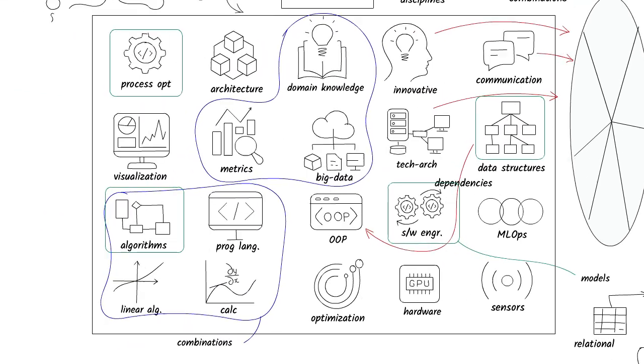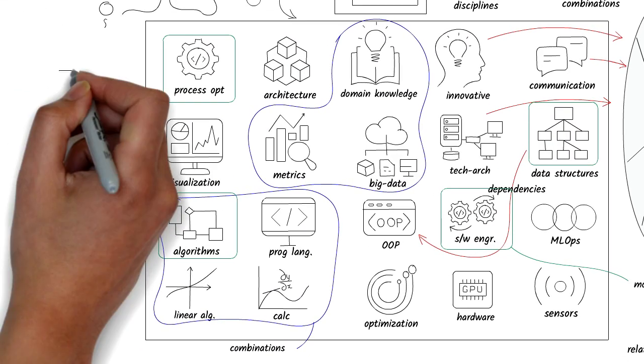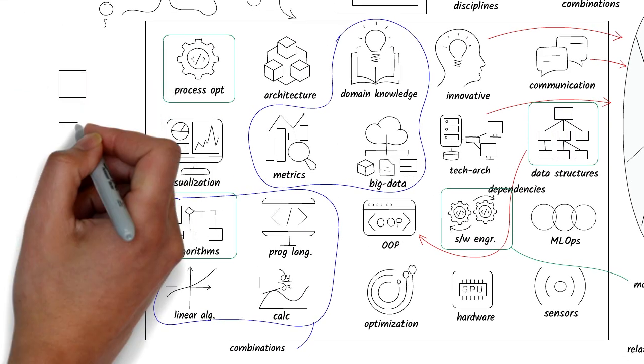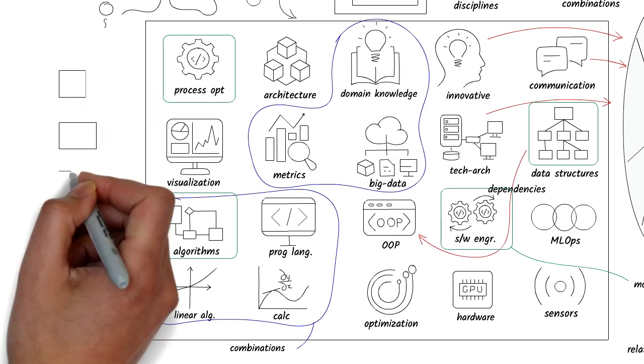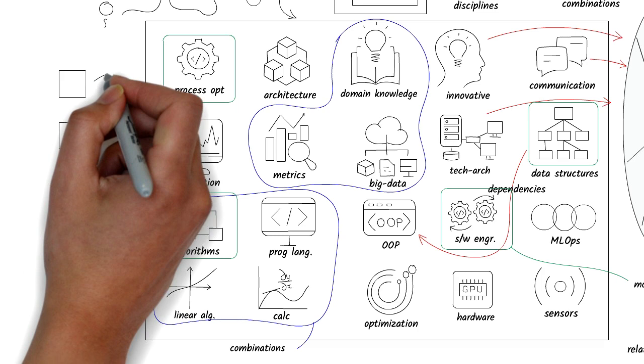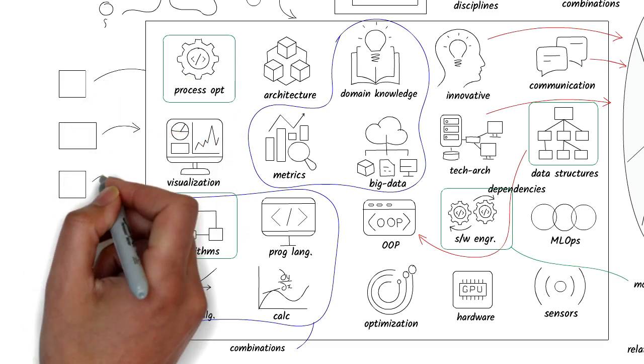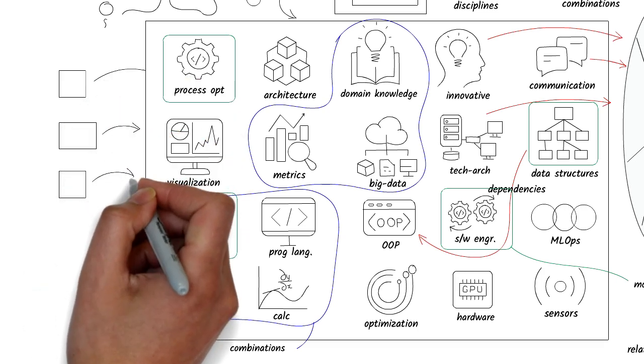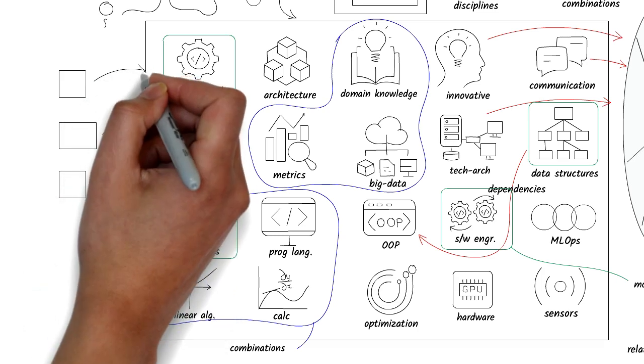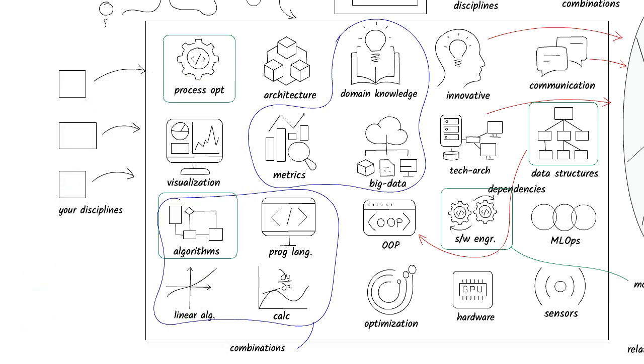You can add more disciplines to this framework because you might have interest in things that I haven't even covered here. You can organize these disciplines in many ways, one being foundational, general, and specialized.